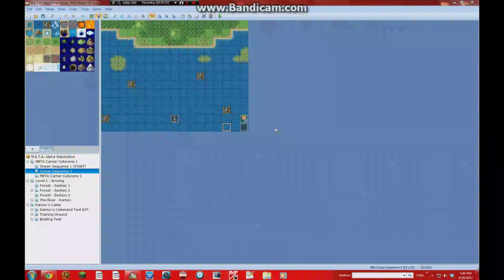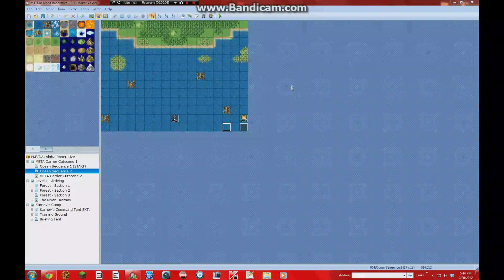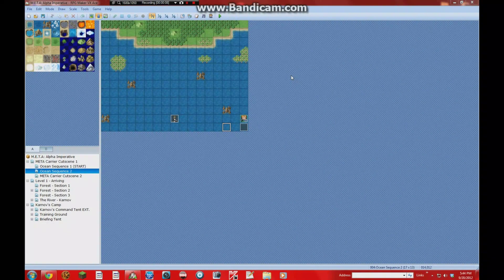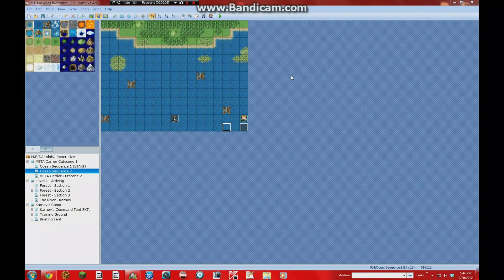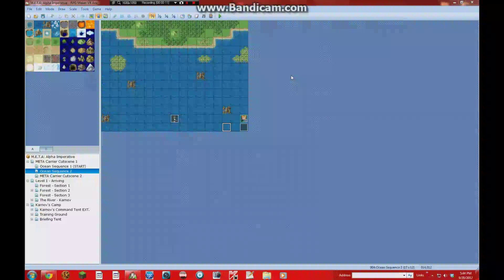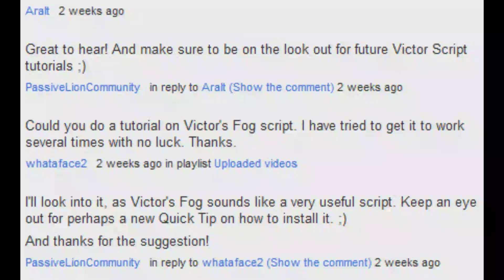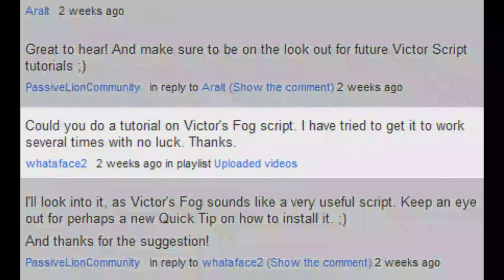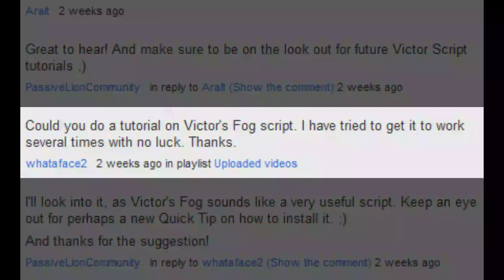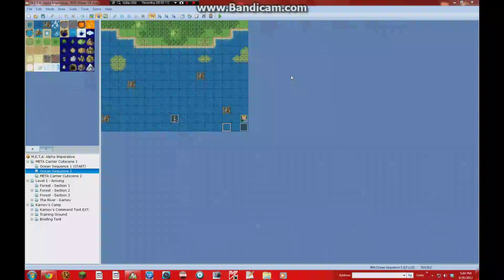Hello once again everybody, this is your friendly neighborhood Passive Line here with another quick tip. This quick tip is on Victor's fog and overlay script. Thank you to Whatiface2 for suggesting that I make this tutorial. So without further ado, let's go ahead and get started.